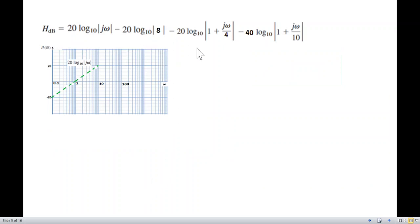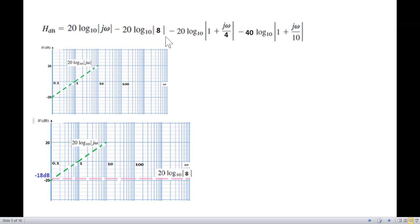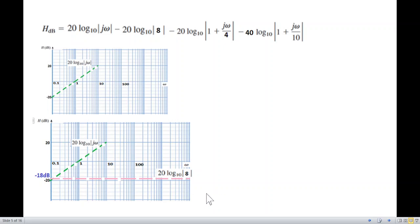The constant term −20 log 8: using a calculator, 20 log 8 ≈ 18 dB. Since this is negative, it becomes −18 dB. This is a constant horizontal line. The 20 dB division is just slightly above −18 dB since each subdivision is 4 dB, so about half a division below the 20 dB line.